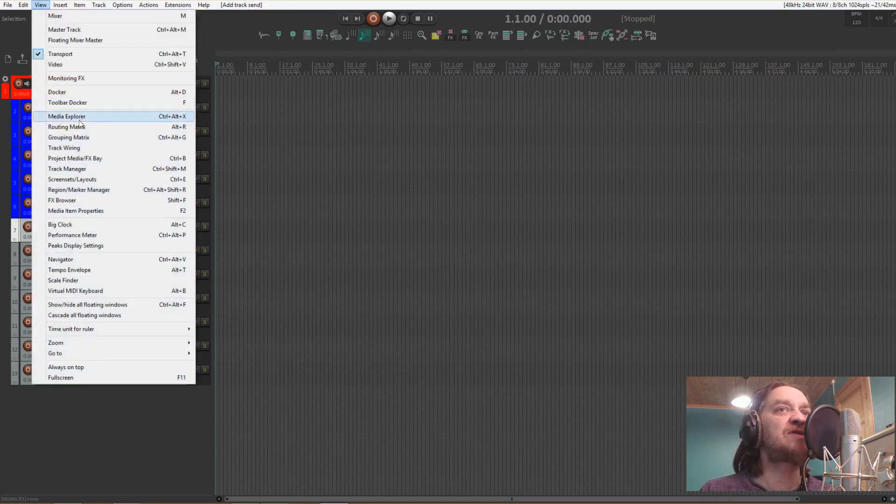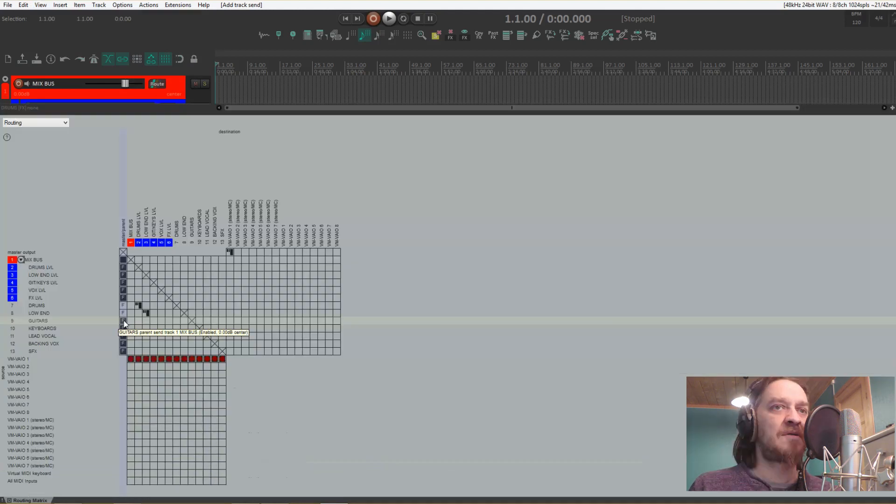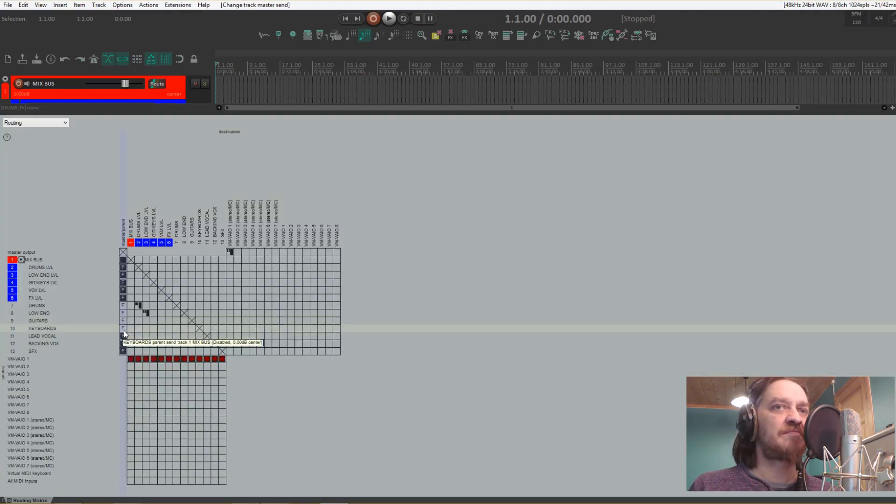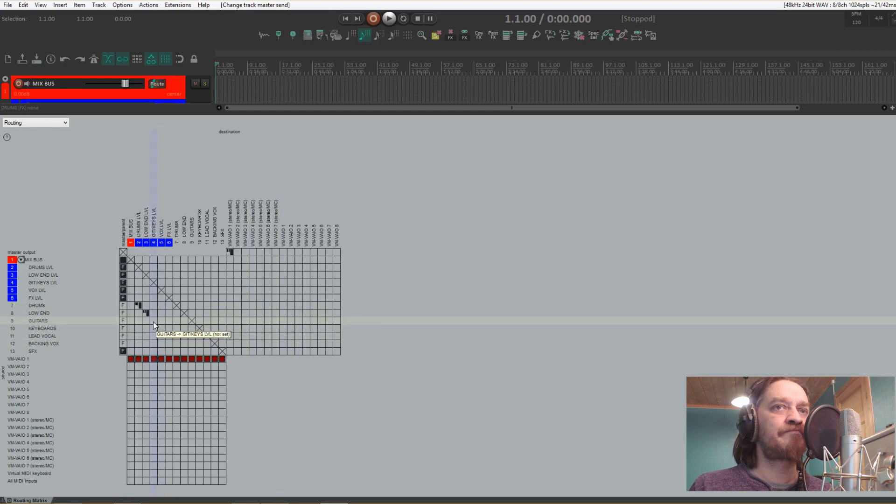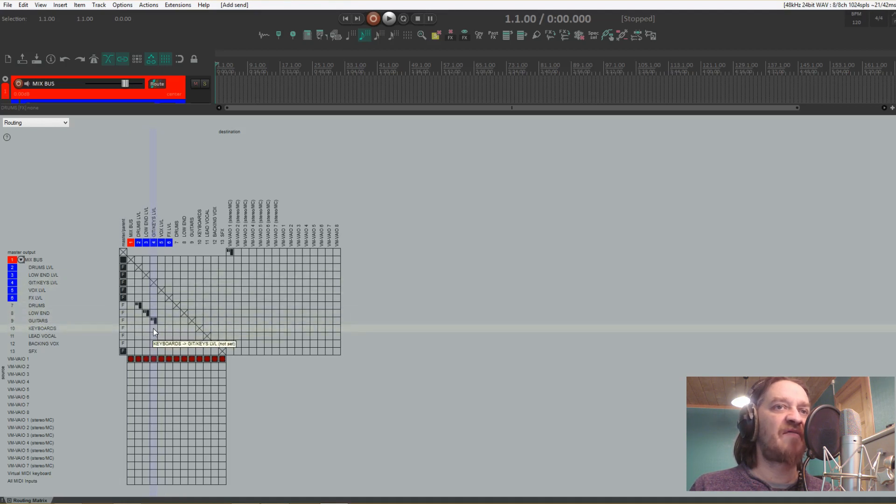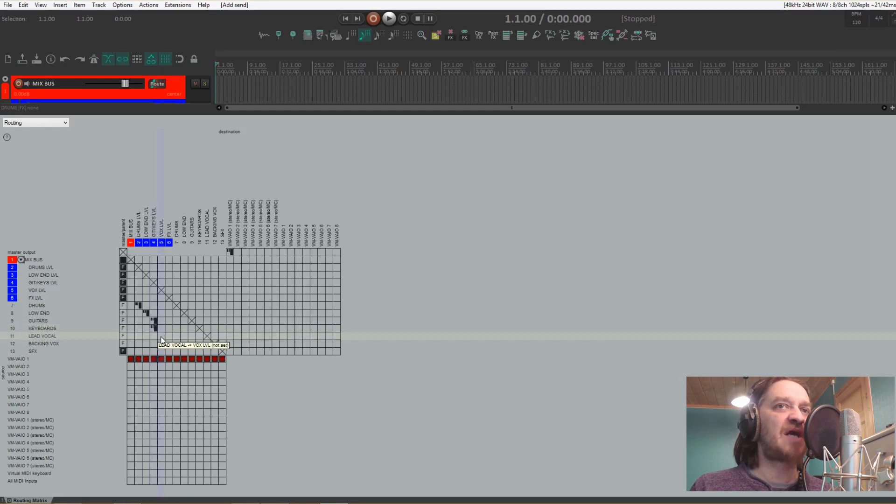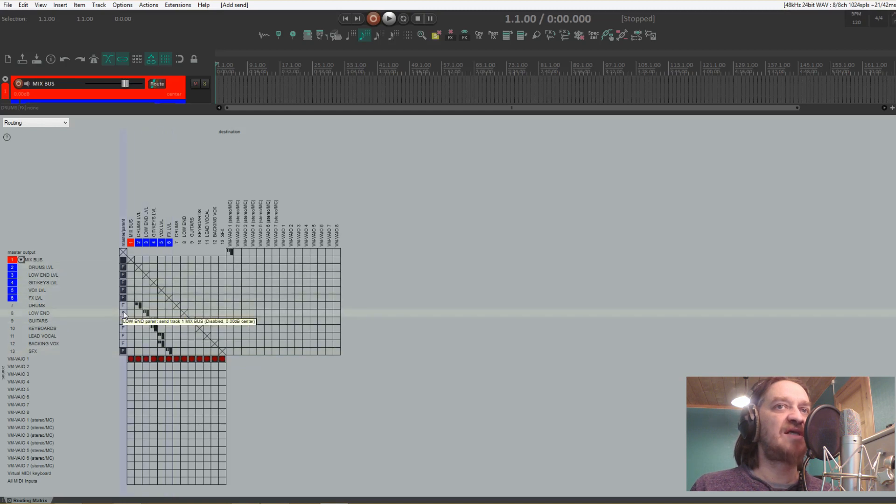We can use the routing matrix for the rest of them and uncheck these ones. Then see guitars—that should be going here. Keys level, same thing with the keyboards. And lead vocals and backing vocals to the vox level, and this one to effects. This is a really easy way of doing it.